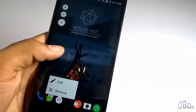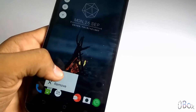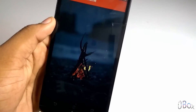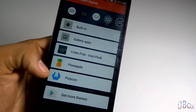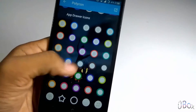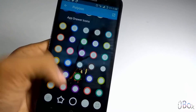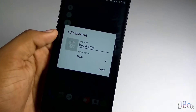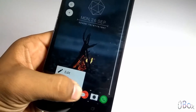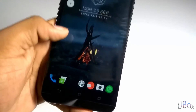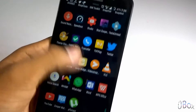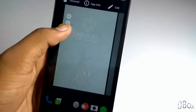Now let's also customize the app drawer. So under the edit section, let's change the image of the icon. We need to select Polygon, and there are various icons that you can choose from. I am selecting this one. Now let's add one more app here and selecting this one.